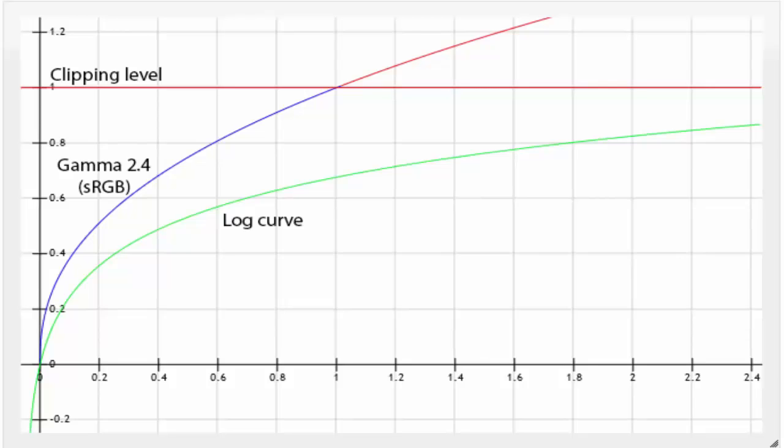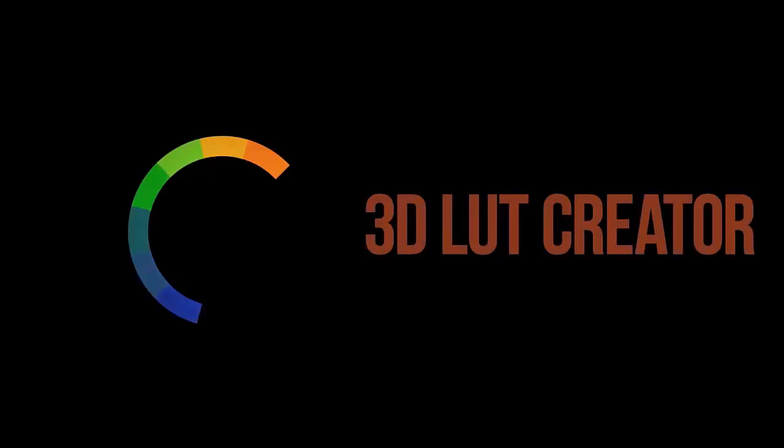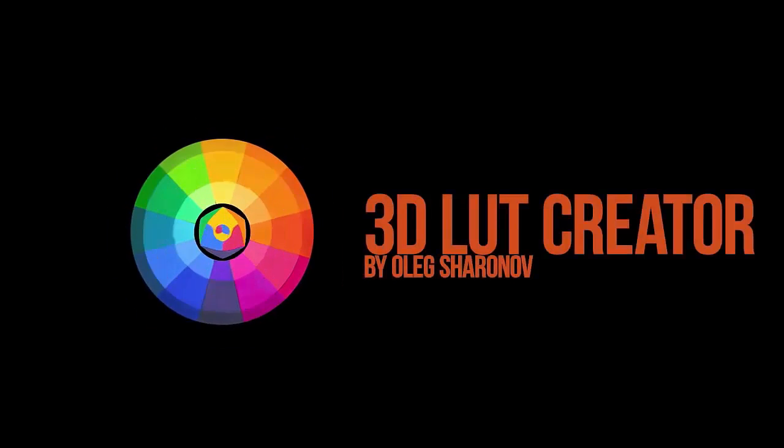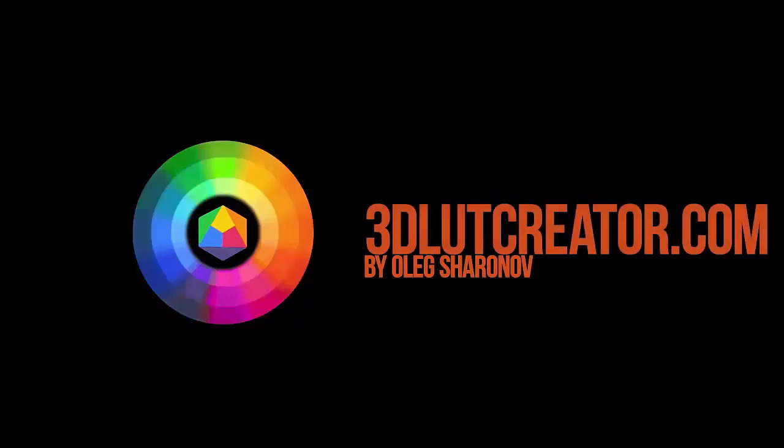Hello, I'm Vitaly Glebichkin speaking for Alex Sharonov and in this video tutorial I'll tell you about the logarithmic profiles for video as well as how to transform the image from logarithmic profiles to Rec.709, sRGB and other profiles using 3D LUT Creator.